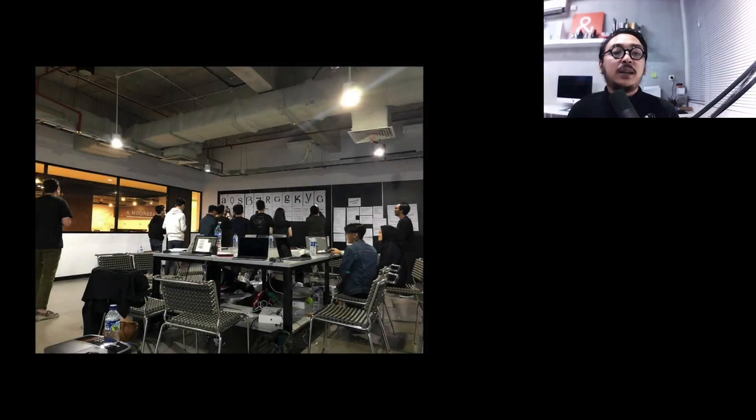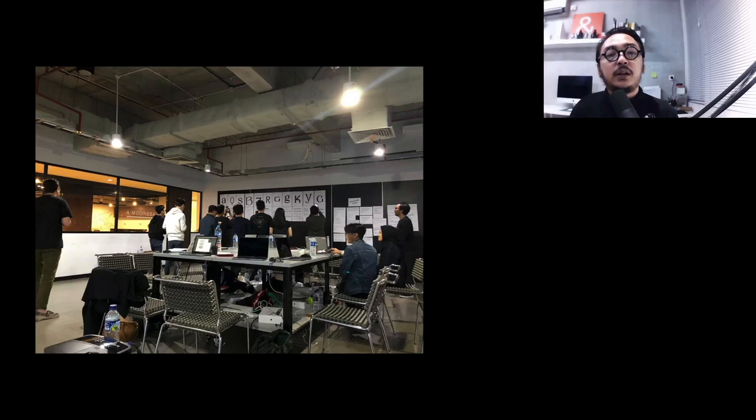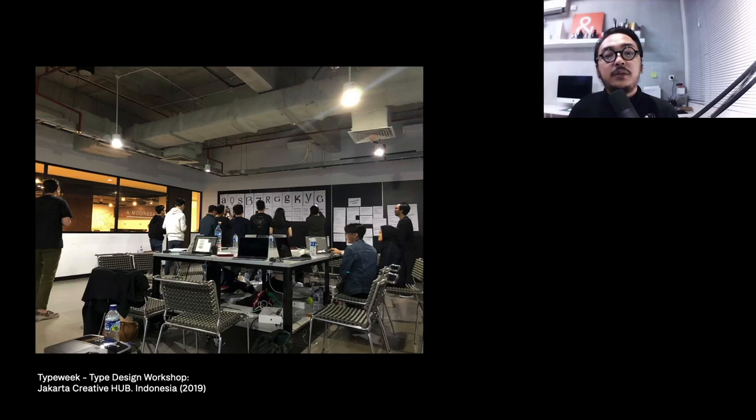Of course I do some workshops for professionals too. Many design professionals and studio owners, even students, attended this workshop and they seemed curious and interested at the same time about type design.